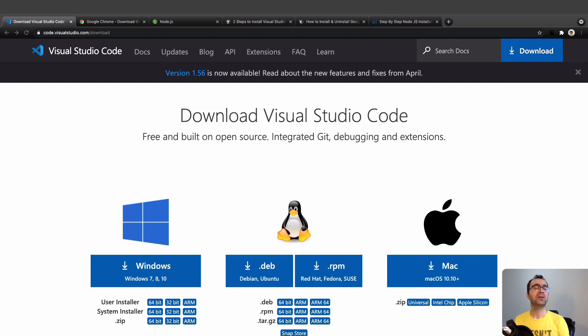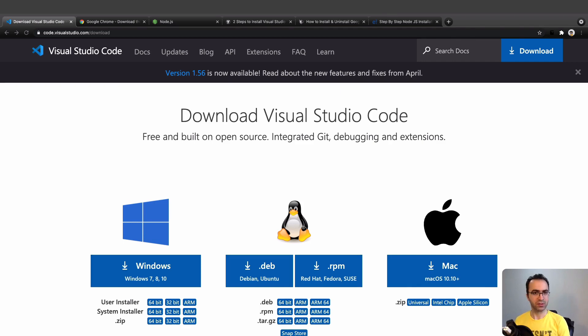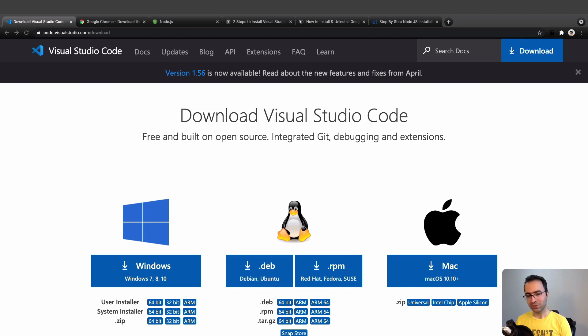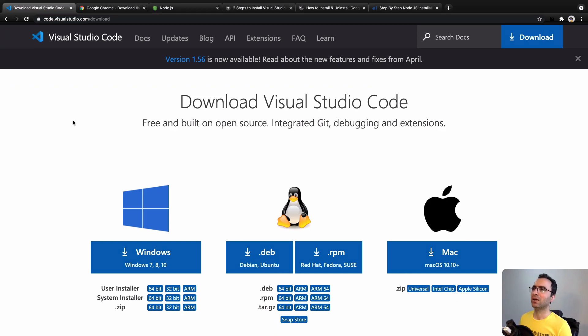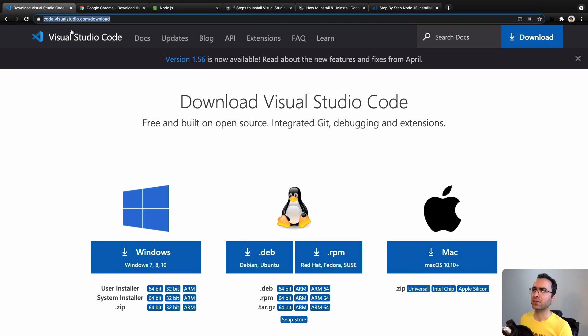In this lesson we are going to install the tools that we need in this course. What we need to install is a code editor, a web browser, and Node.js. Let's install them together. For code editor, go to this address: code.visualstudio.com/download.